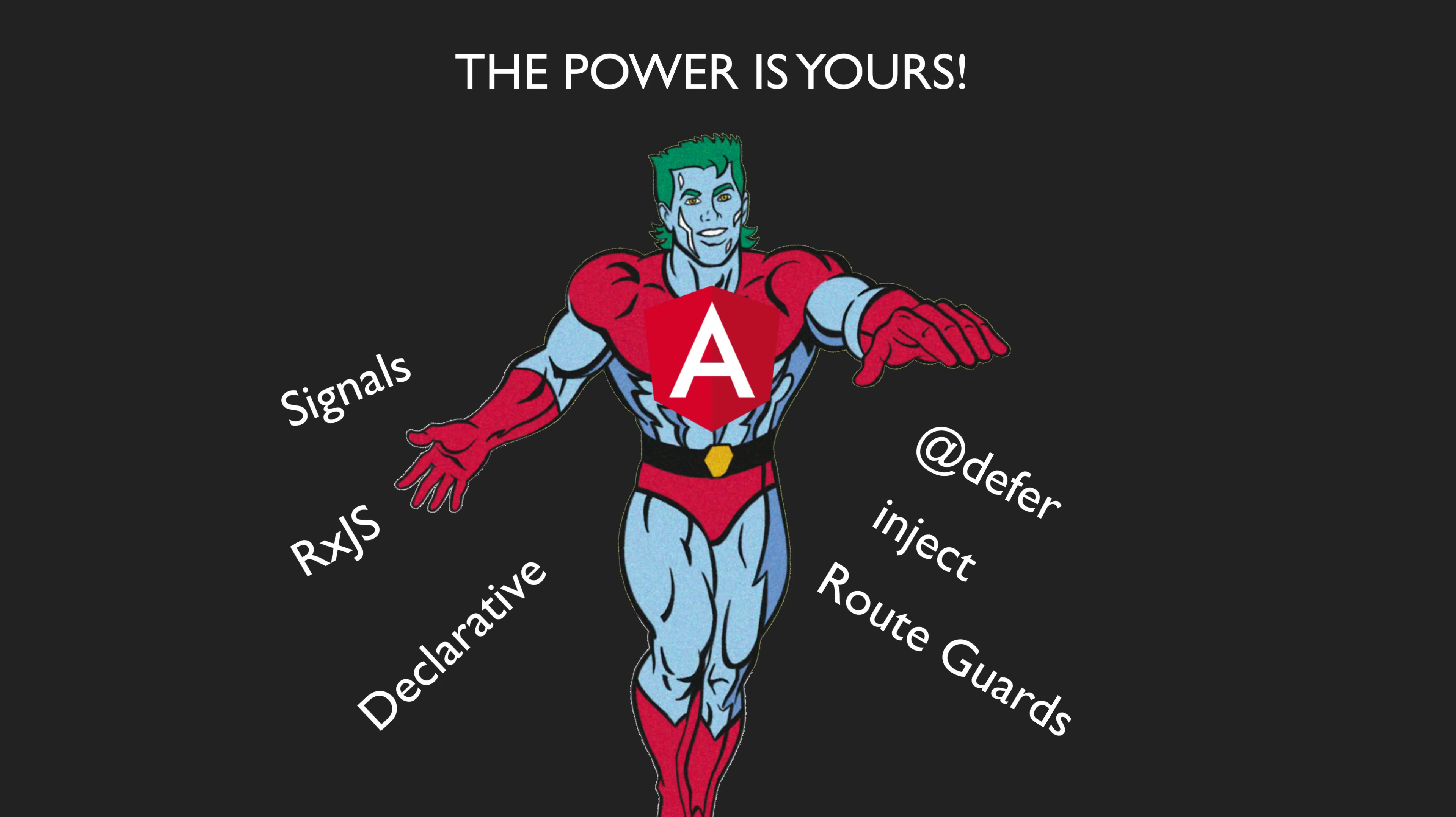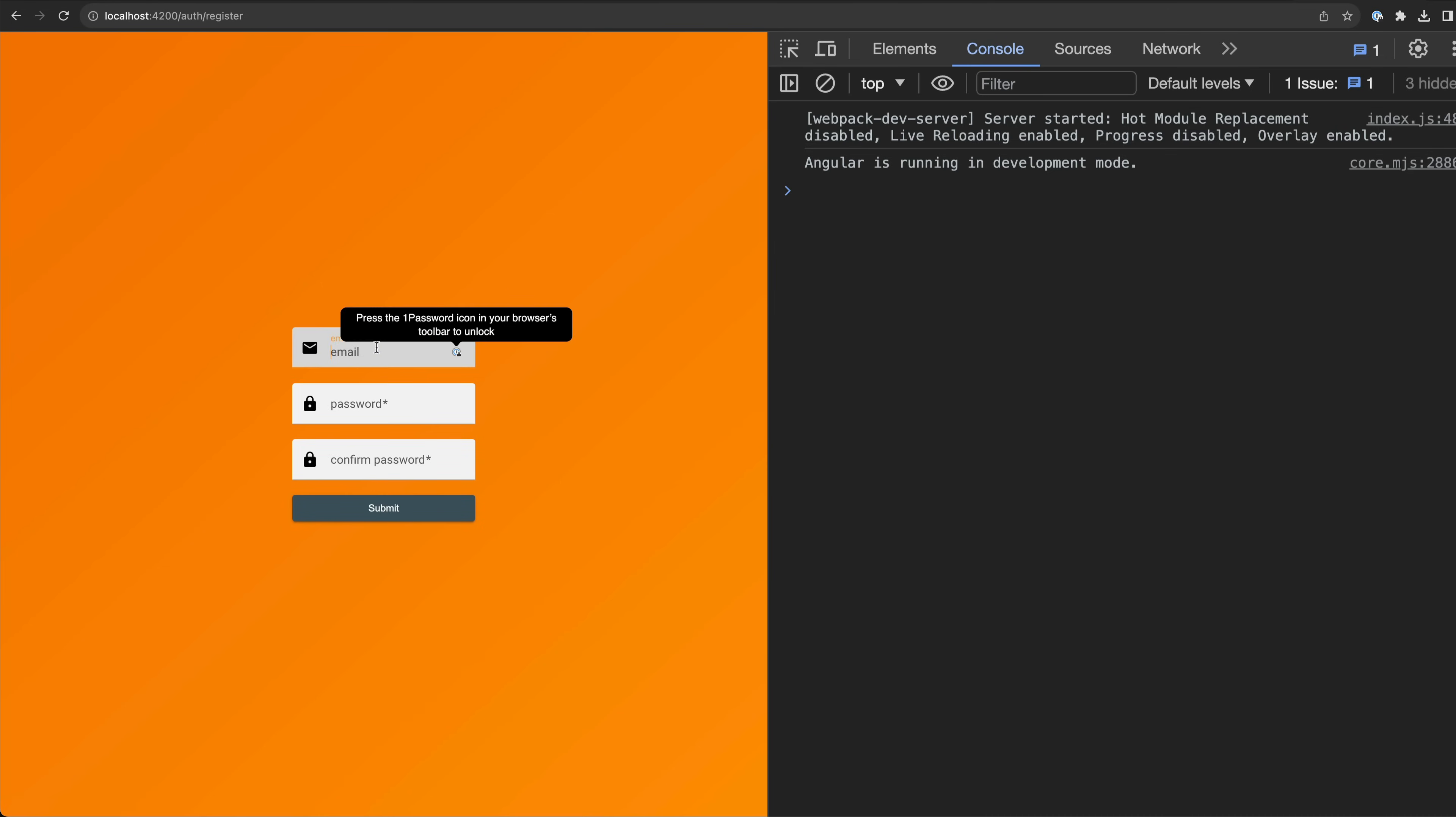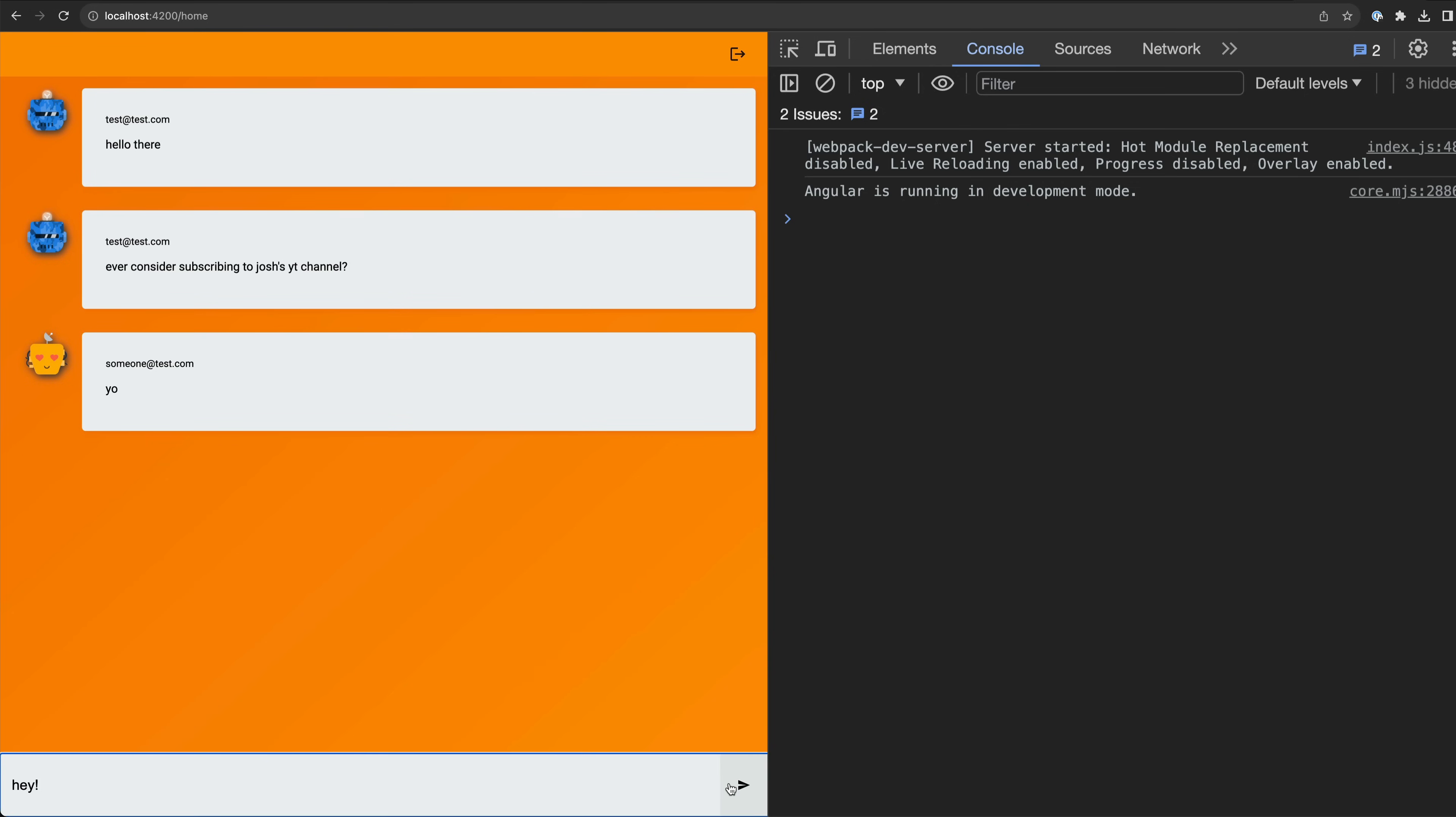So I'll show you that one at the end. This app has the basic authentication stuff you would want. I can create an account, log out, log in.